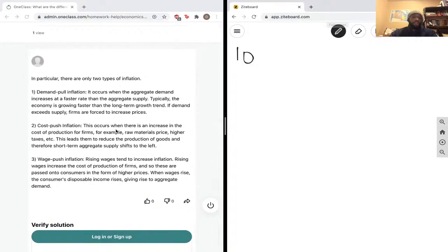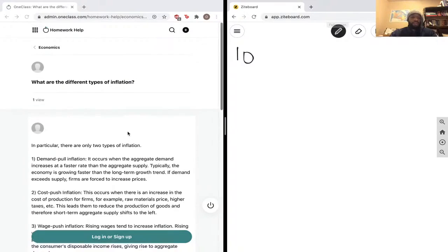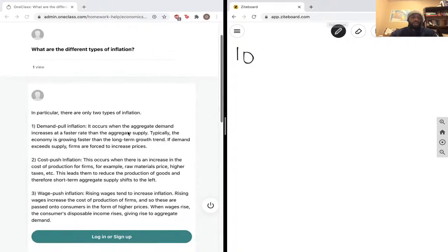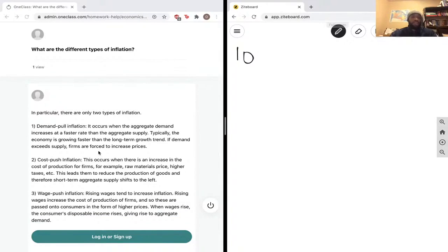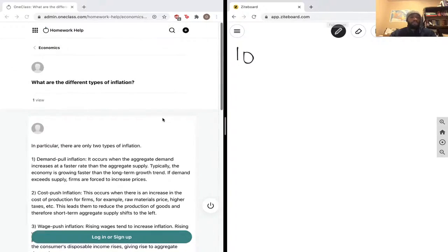In particular, there are only two types of inflation, so this is basically a definition-based question. There's demand-pull inflation, which occurs when aggregate demand increases at a faster rate than aggregate supply. Typically the economy grows faster than the long-term growth trend. If demand exceeds supply, firms are forced to increase prices.